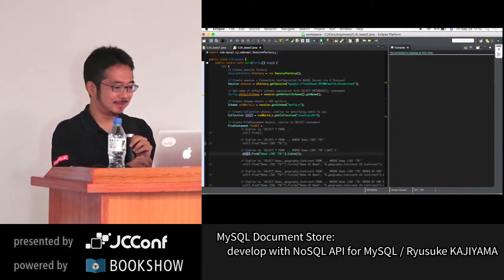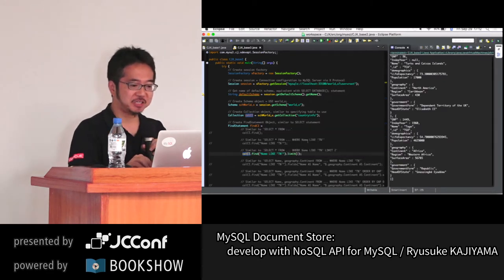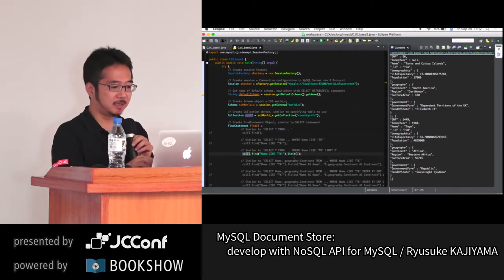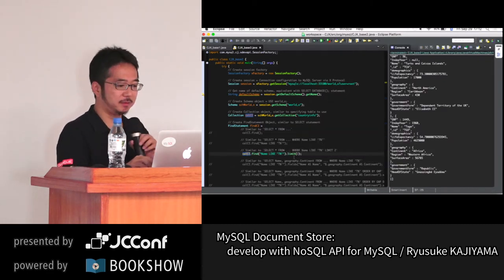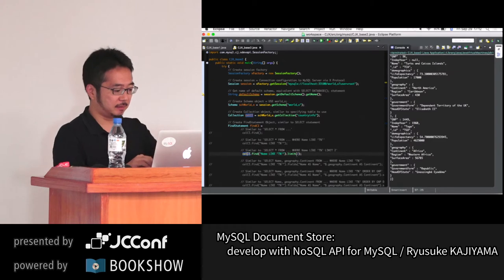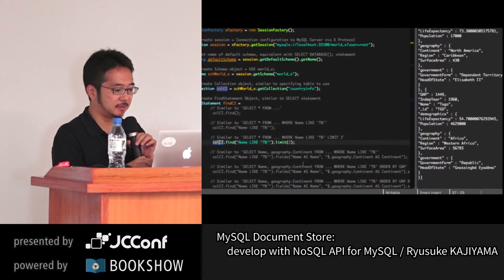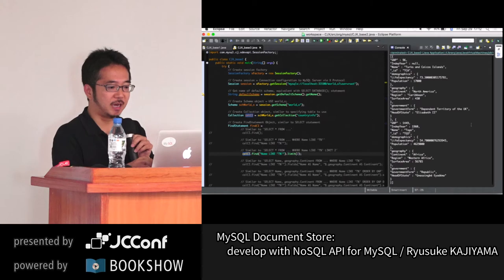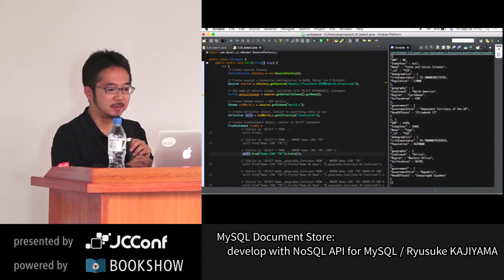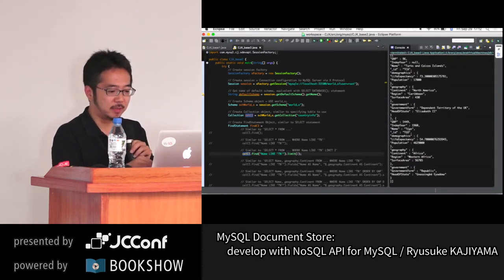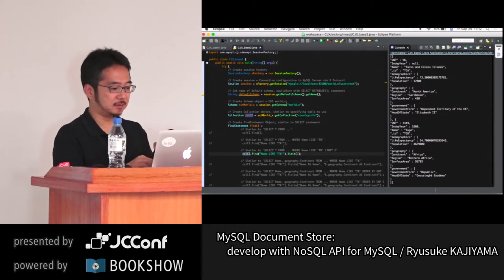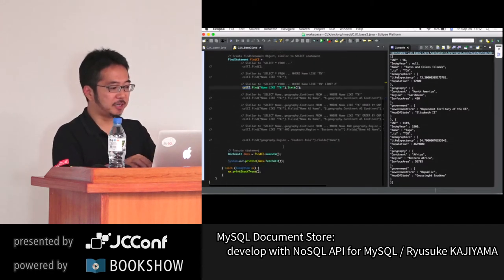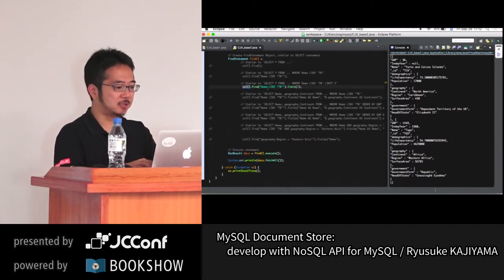If we add a 'limit()' method at the end, the output is only up to two countries — Tonga and Togo — no more, no less. We can chain many different methods depending on the requirements.